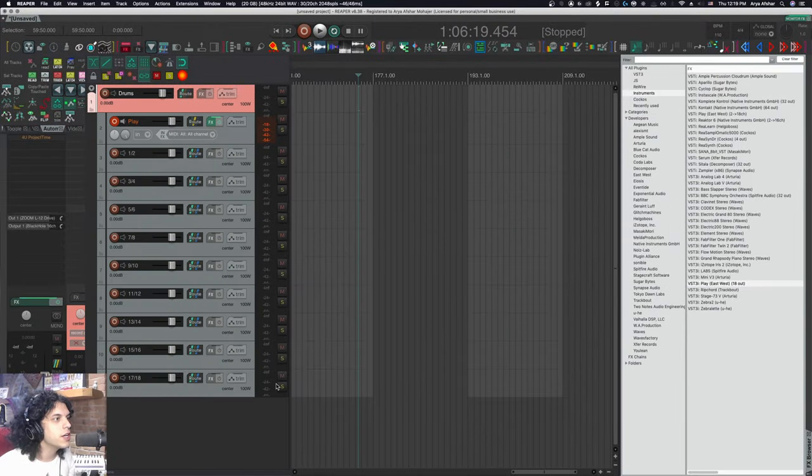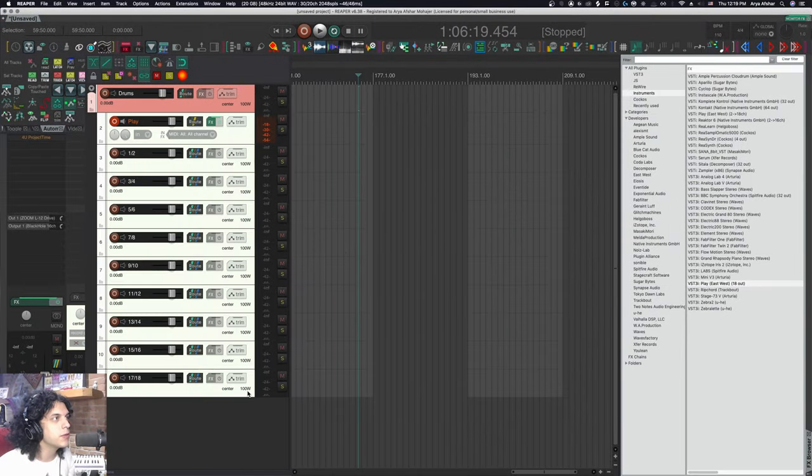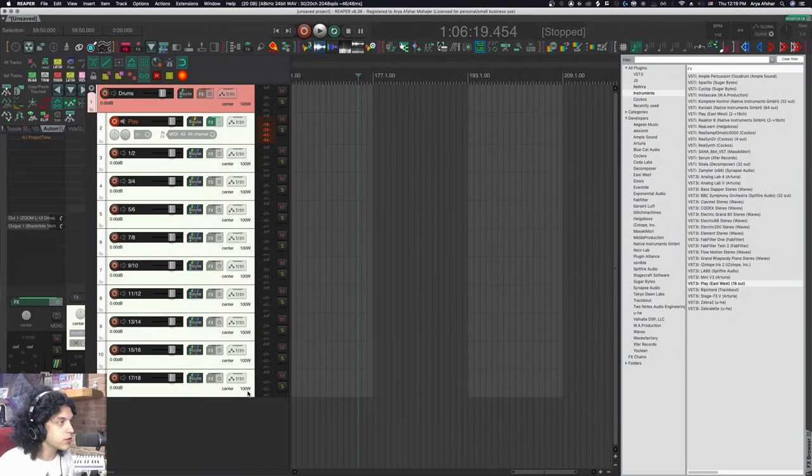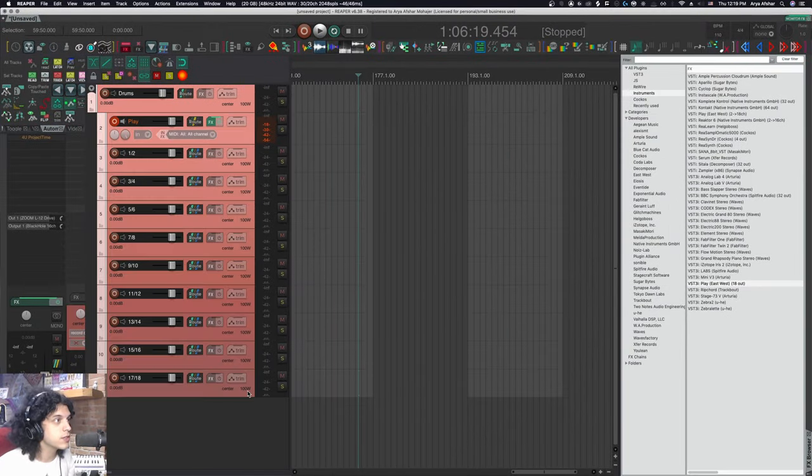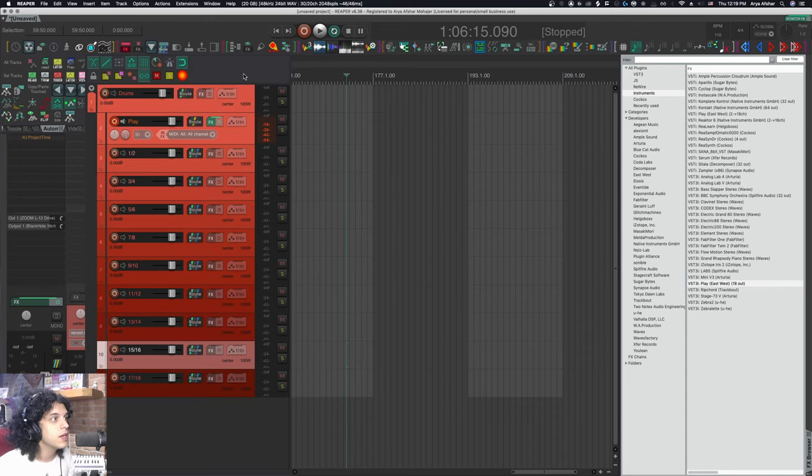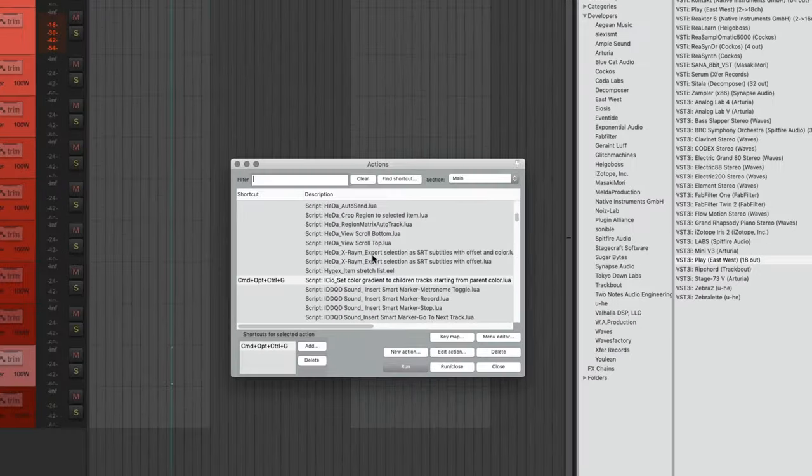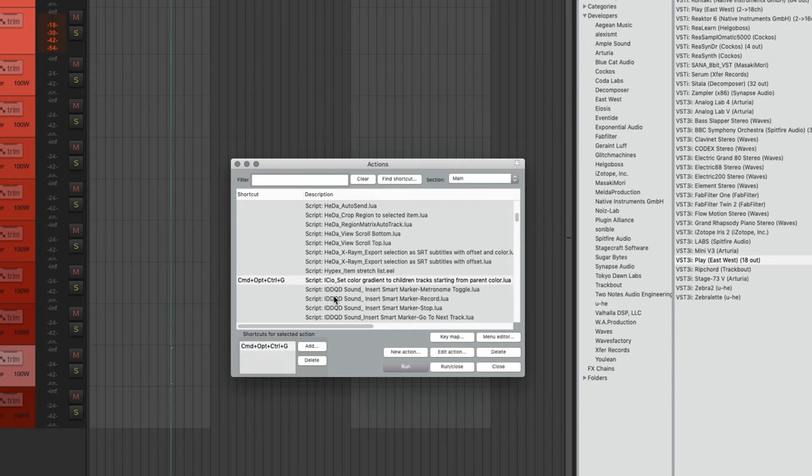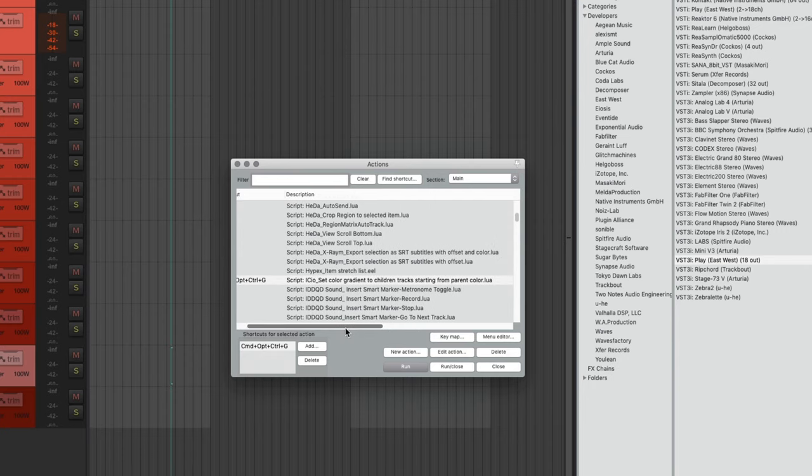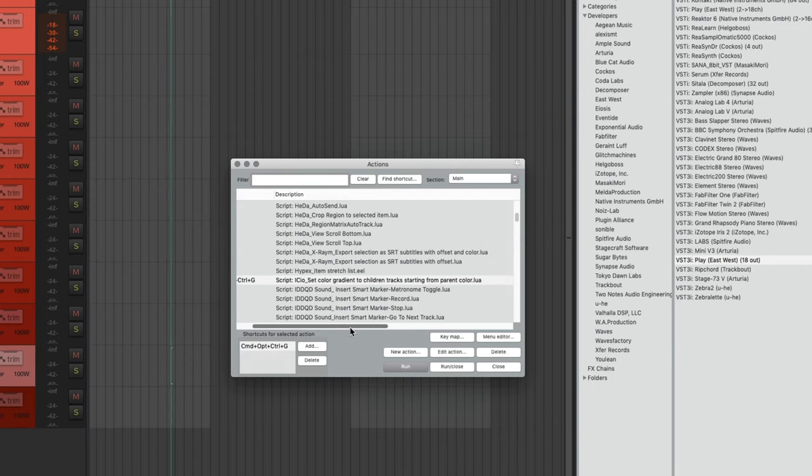Here's another bonus tip. If you want to color these, one thing you can do is use this script that makes them gradients of each other. That's pretty cool. That one is ICU set color gradient to children tracks starting from parent color. Pretty useful action.